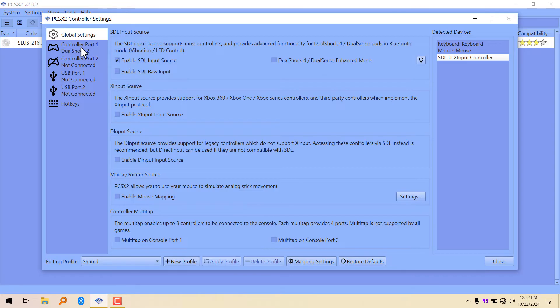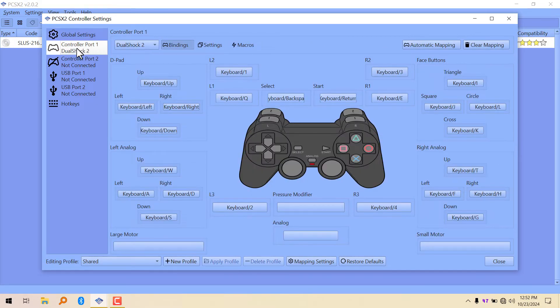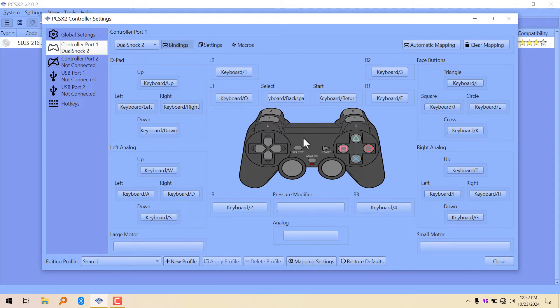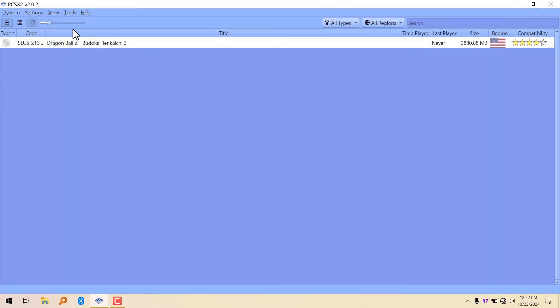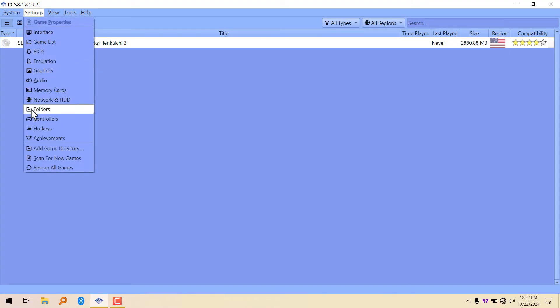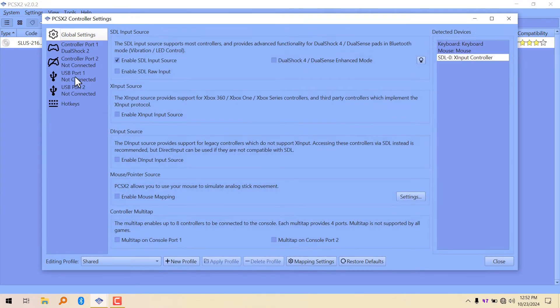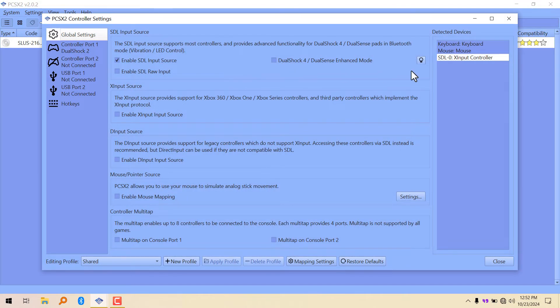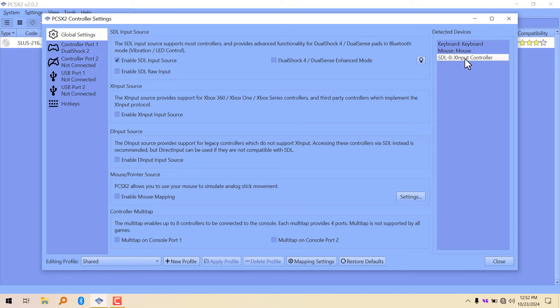Now go to controller port 1. We're going to see the layout here. As you can see right here, it says X Input controller, which is Xbox 360 controller, Xbox controller in general.